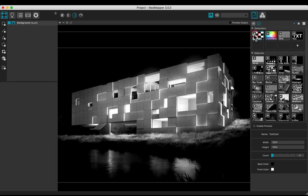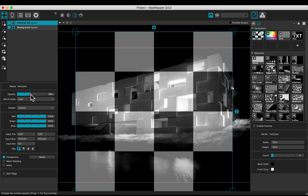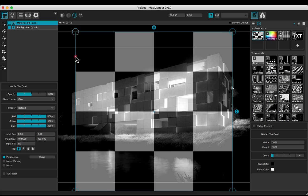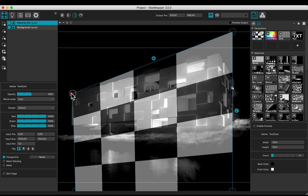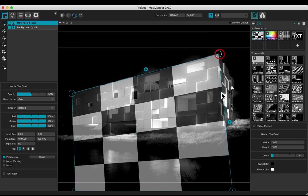Add a checker media and rename. Decrease the opacity to view the background. Move approximately the corners of the quad to the corners of the facade.